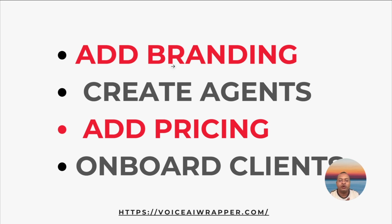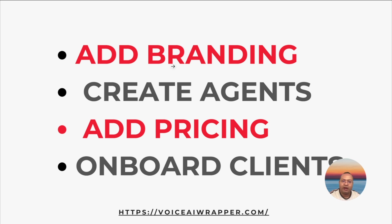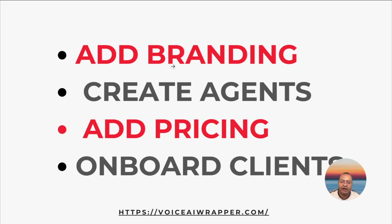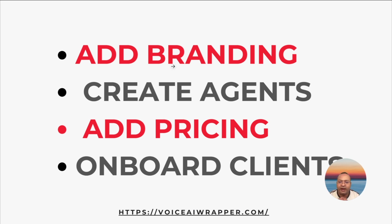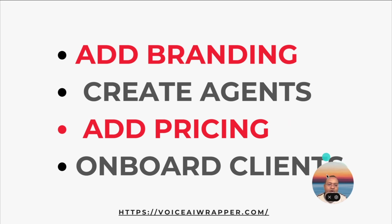We'll also show you how to create both inbound assistants as well as outbound agents inside Voice AI Wrapper, powered by ElevenLabs Conversational AI. We'll also show you how to create pricing plans for your client and add a markup so that you can profit on top of whatever you're paying to ElevenLabs.